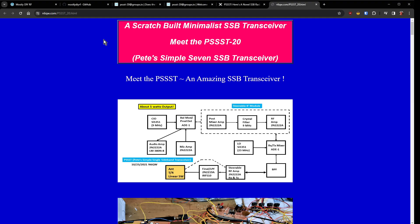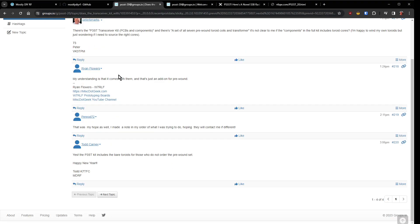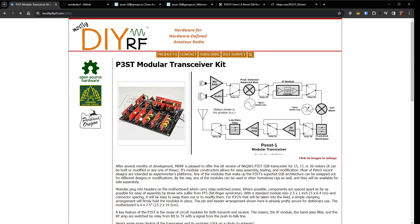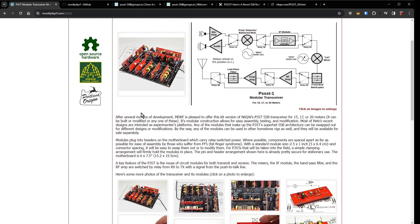Anyhow so my timeline for scratch building this is pretty far out. On the other hand this new guy mostly DIY RF which is Todd K7TFC, and I'll show you this here in a minute, he has come out with a P3ST or a PSSST modular transceiver kit. This thing is cool and the reason it's cool is because it is modular.